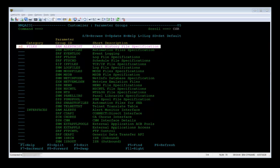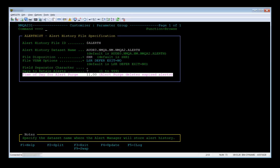The next option is SD for set default. This enables you to reset the parameter group values to defaults. The values, however, are not applied. To apply the defaults, enter U for update beside the group and press PF6 action from the panel that appears. Do the SD against $NM alert hist, then a U, and then PF6. Note that the time of day for alert purge is 11.00. Alert purge deletes expired alerts.